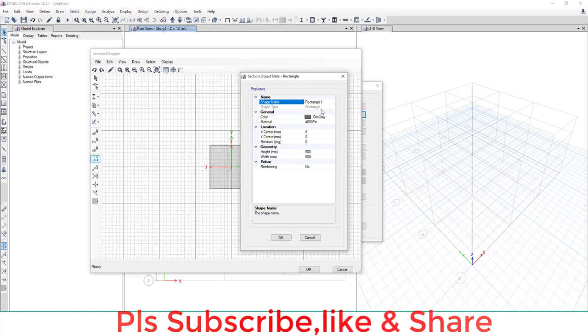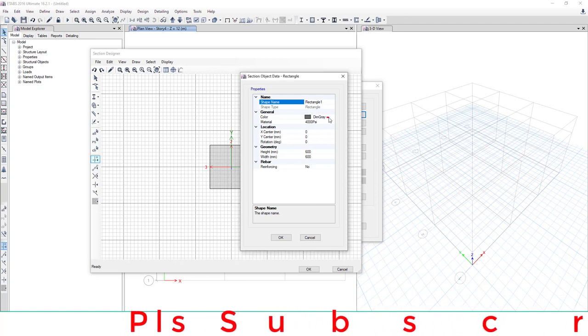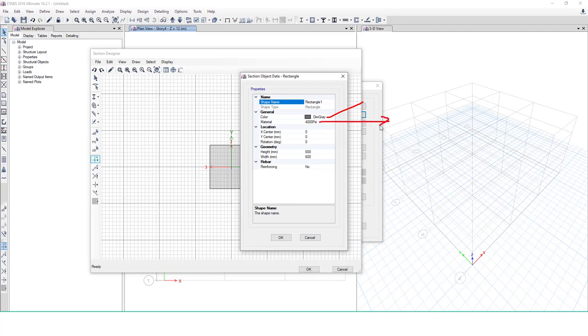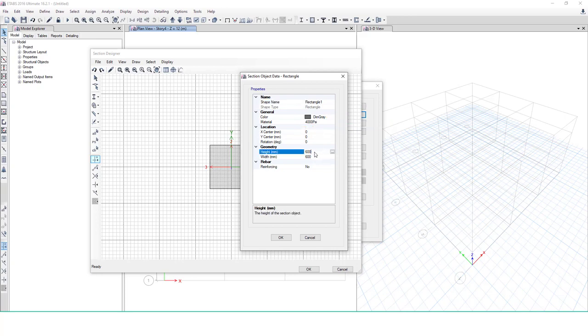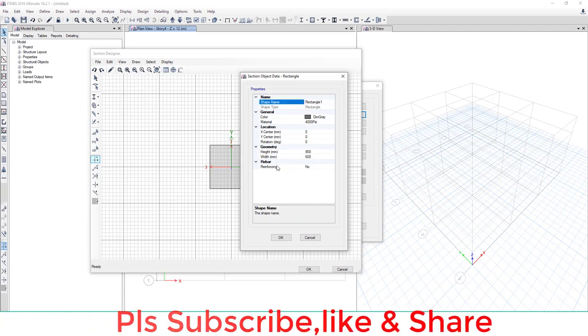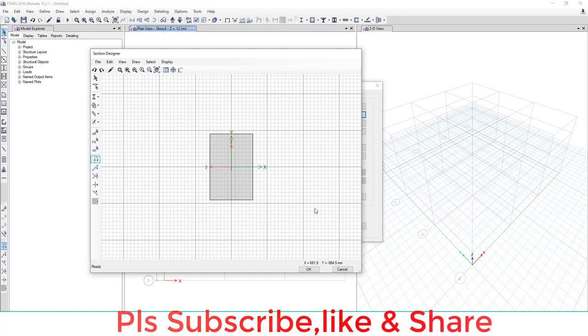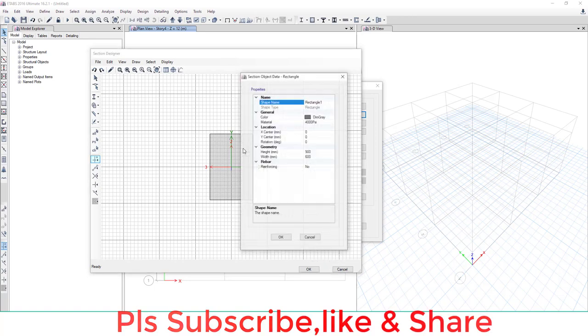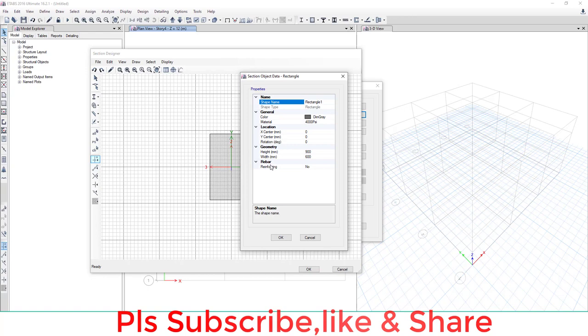Change the properties. You can change the color, material, centroid of the cross section, height, and width. I'm changing the height to 900mm and width to 600mm. You can see here the changed cross-section.